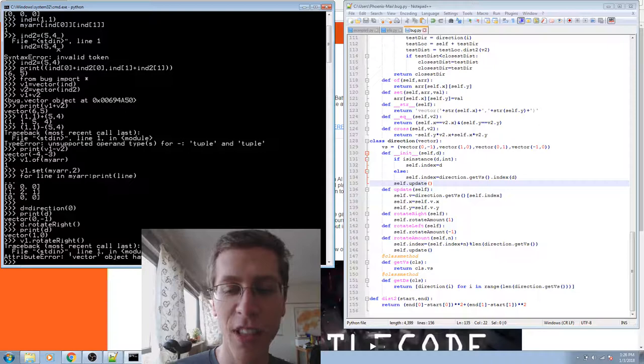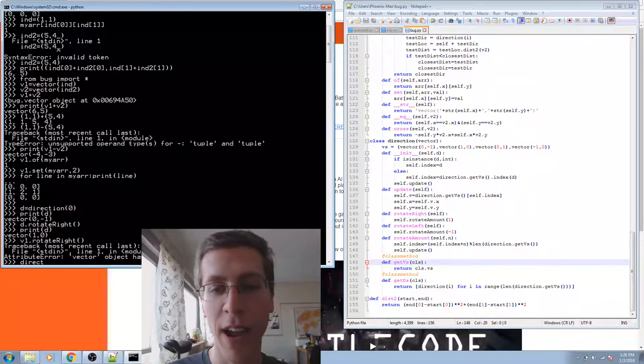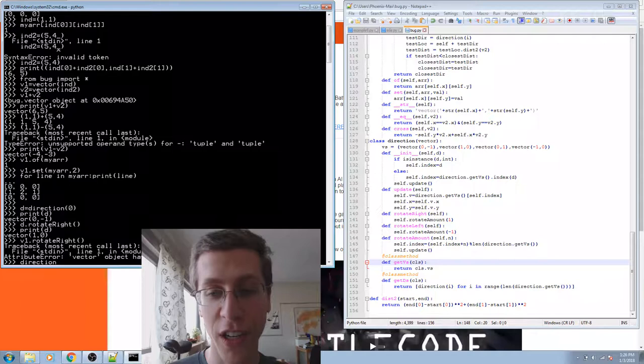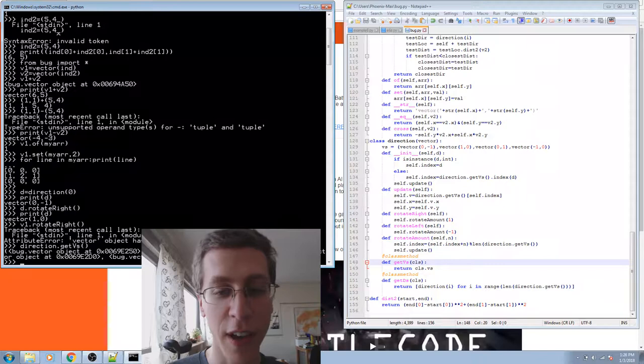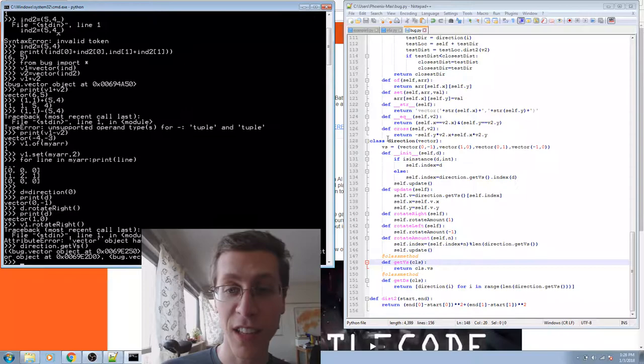Now what are these things at the bottom, this at class method thing? That allows me to type direction, the word direction, not an instance of the class, the class name itself, direction dot get v's. And that'll give me a list of these vectors. So I can ask it for a list of vectors by doing that.